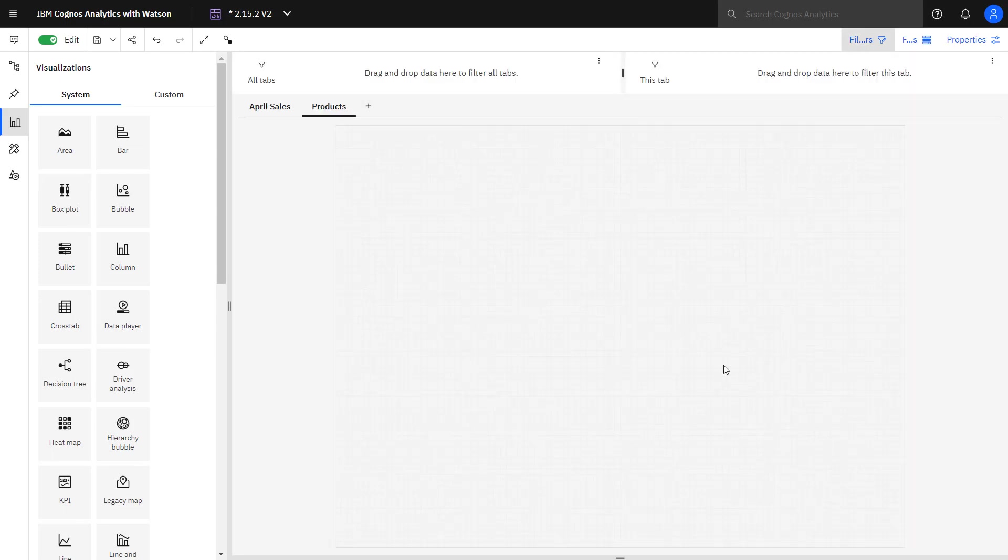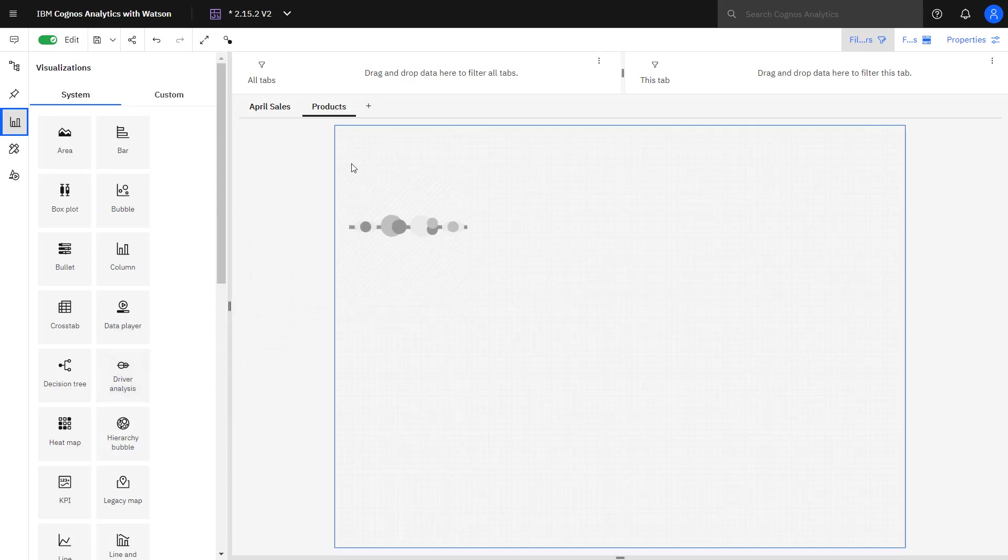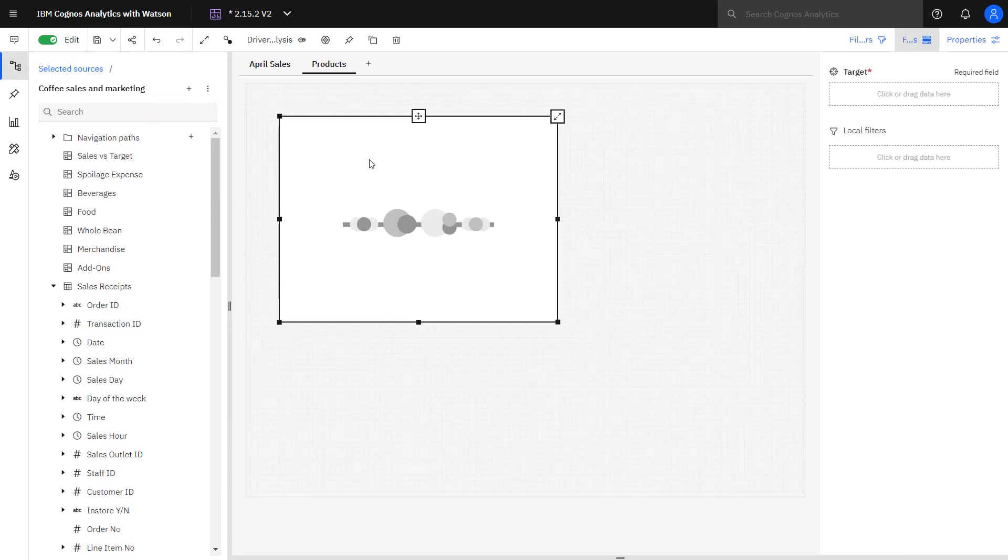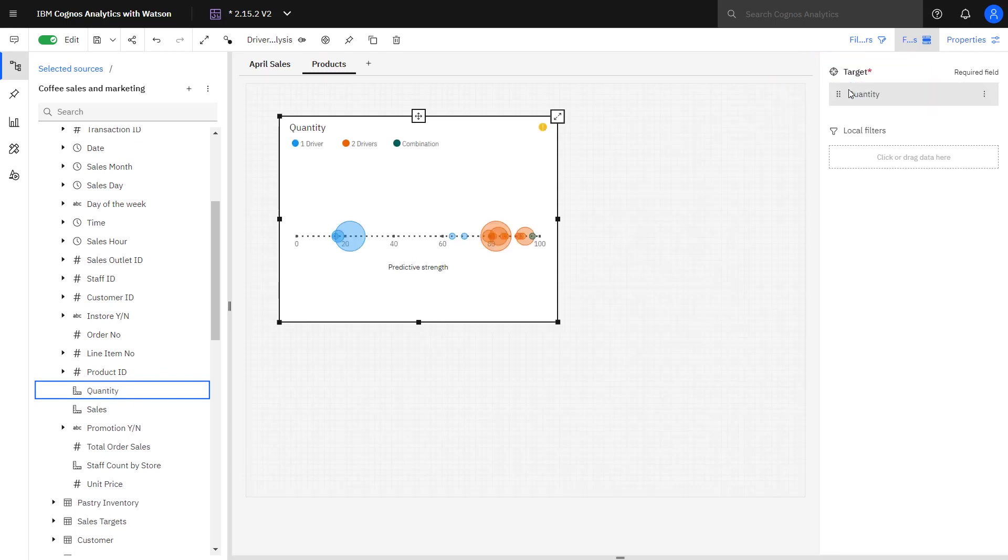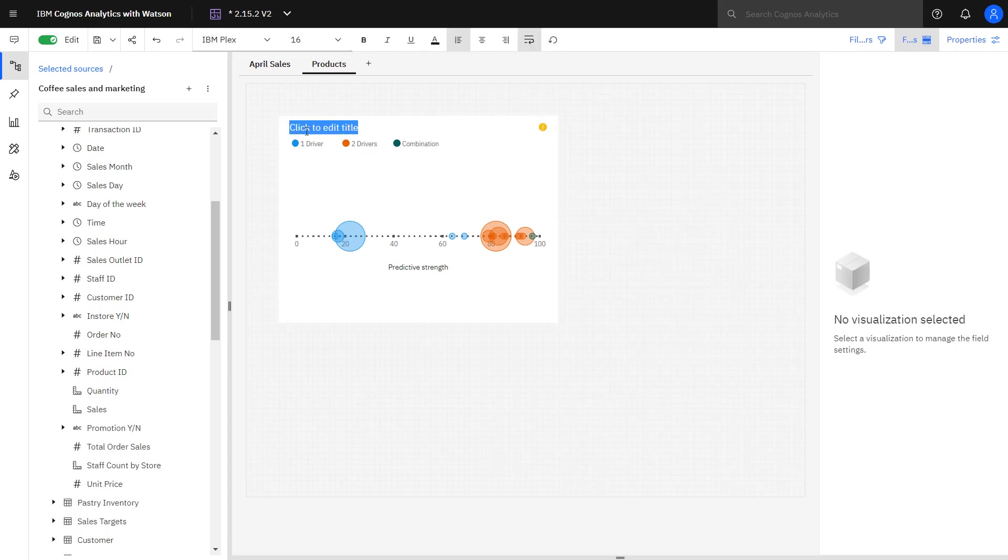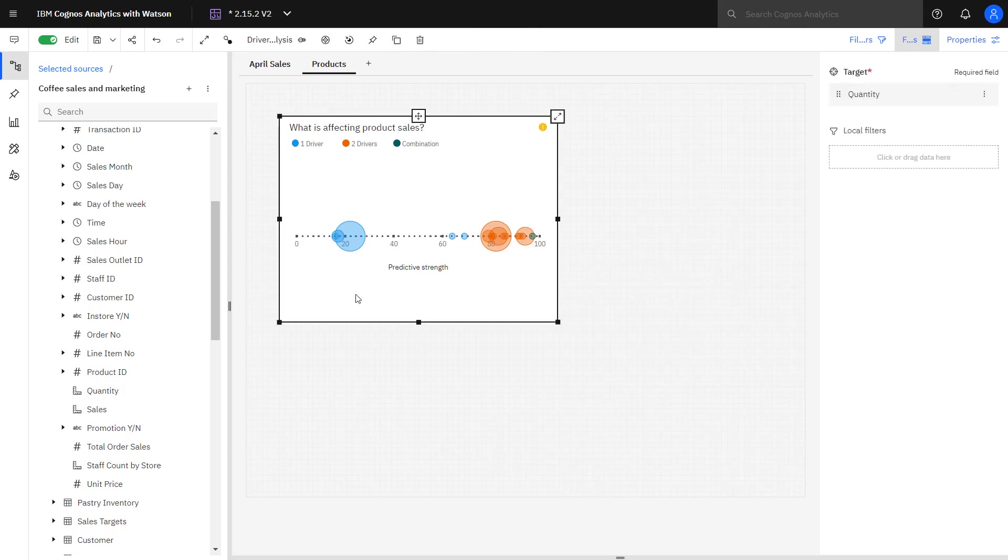To investigate what factors are involved with product purchase, the driver analysis chart is dropped on the canvas. This visualization shows key drivers or predictors for a target based on complex modeling and statistical tests that Cognos Analytics picks based on the data. Quantity is dropped into the target slot. The chart title can be changed by selecting it.